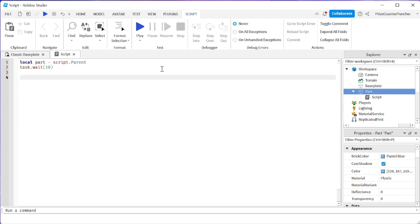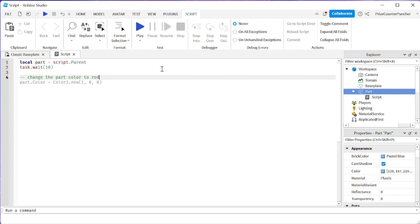So we're gonna do dash dash and we're gonna say how about change the part color to red and we're waiting for a few seconds and there it is. You see the AI has offers some code, if you want to accept it just press tab to accept the code.